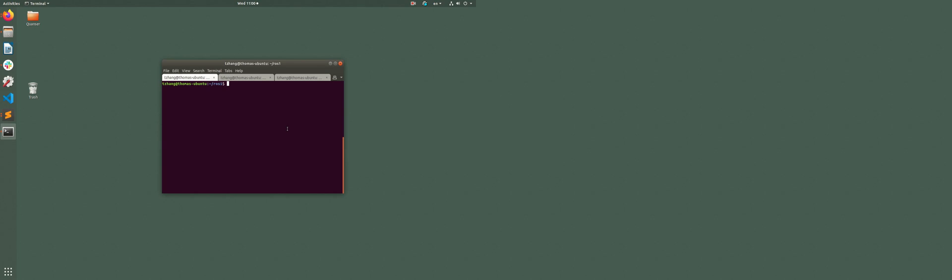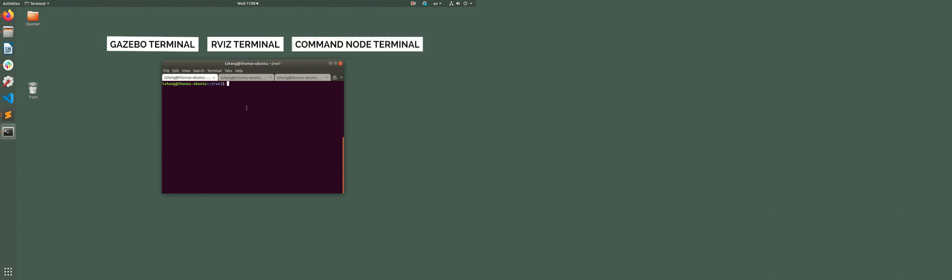Okay, so let's get started. I've already opened up three terminals: one is for Gazebo, one is for Arvis, and the last one is for a command node that builds up the connection between the simulation environment and an actual gamepad.